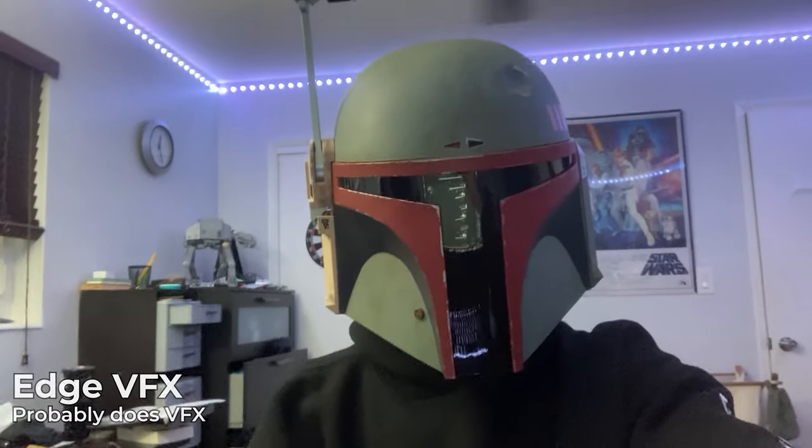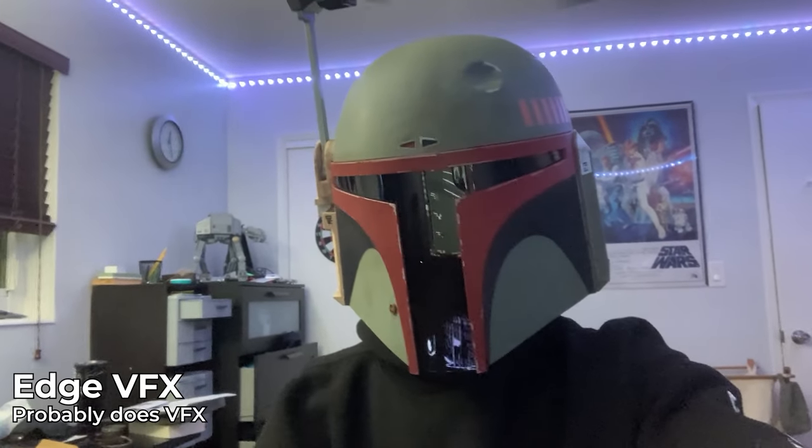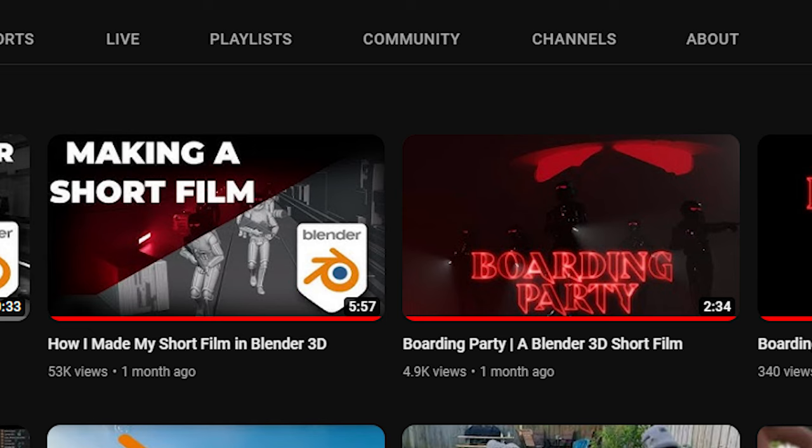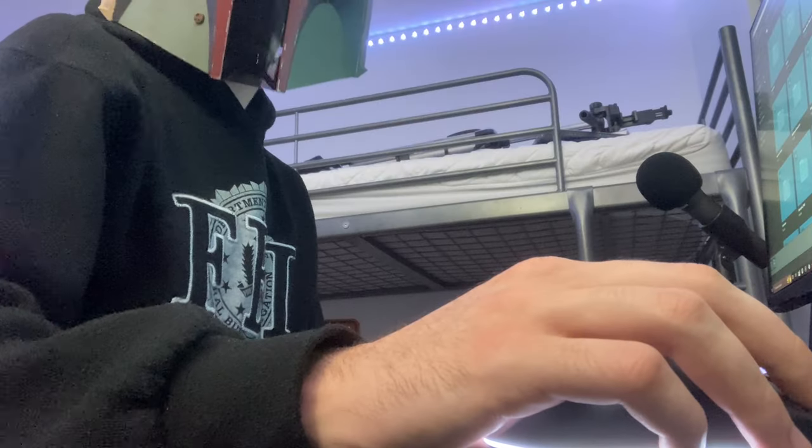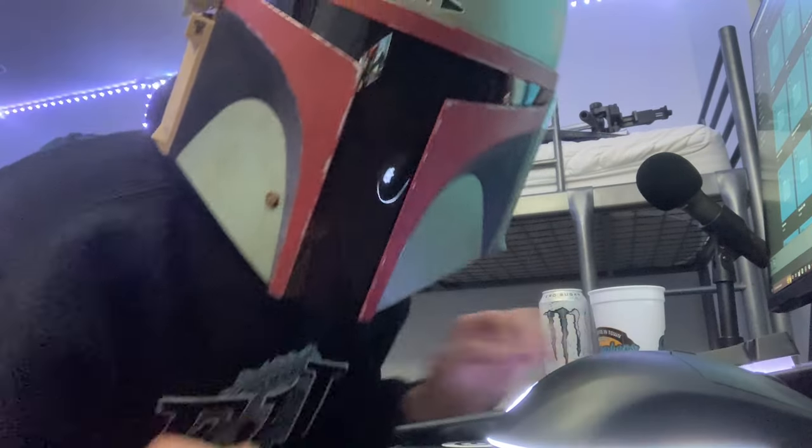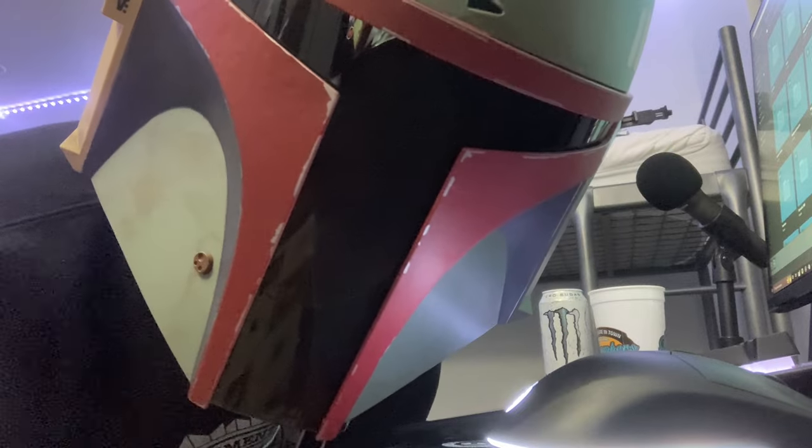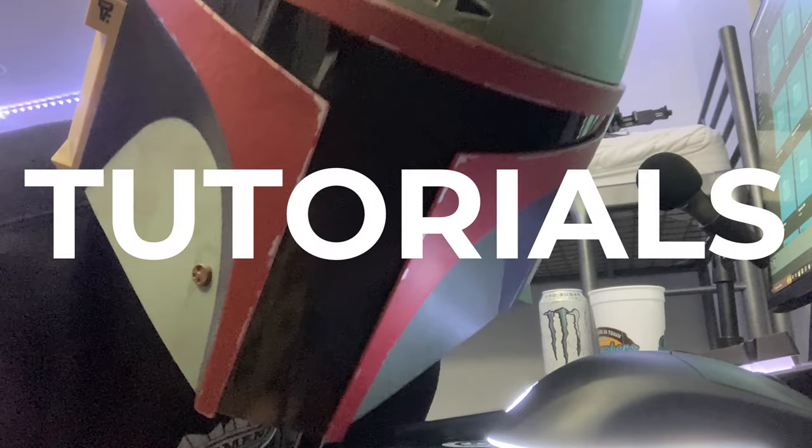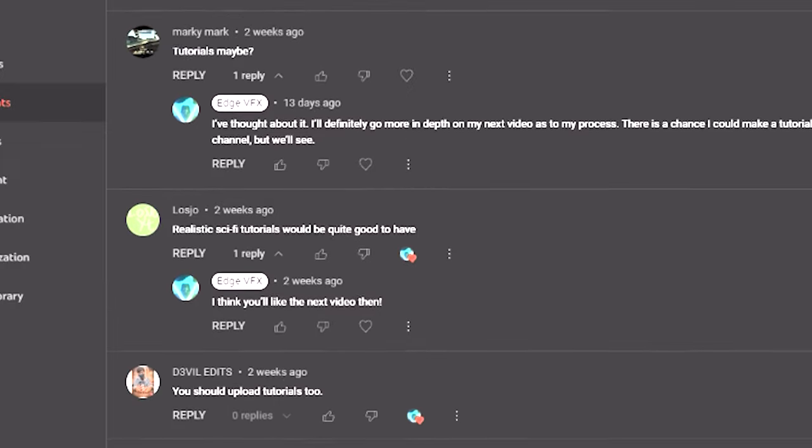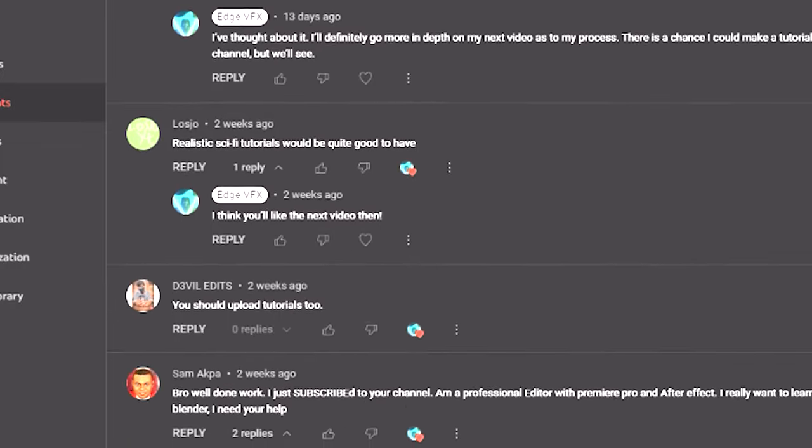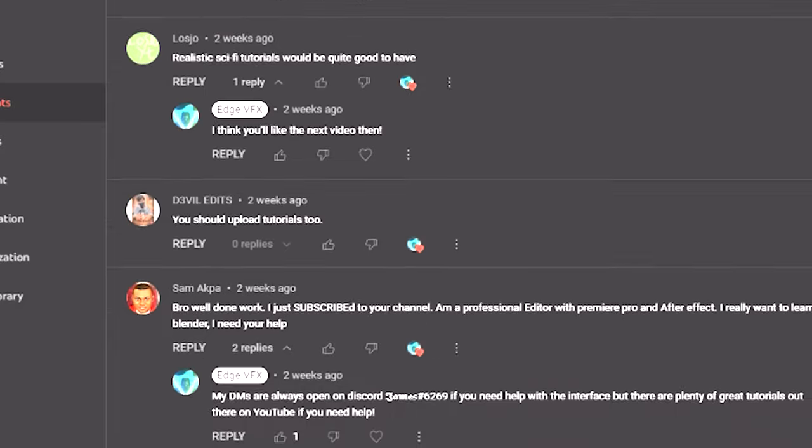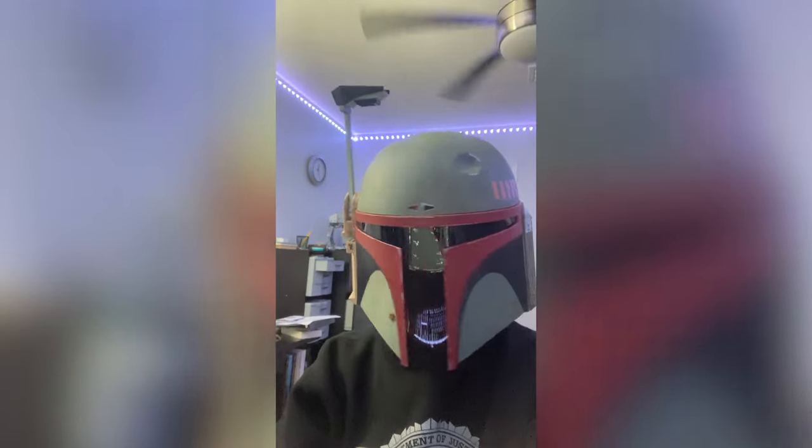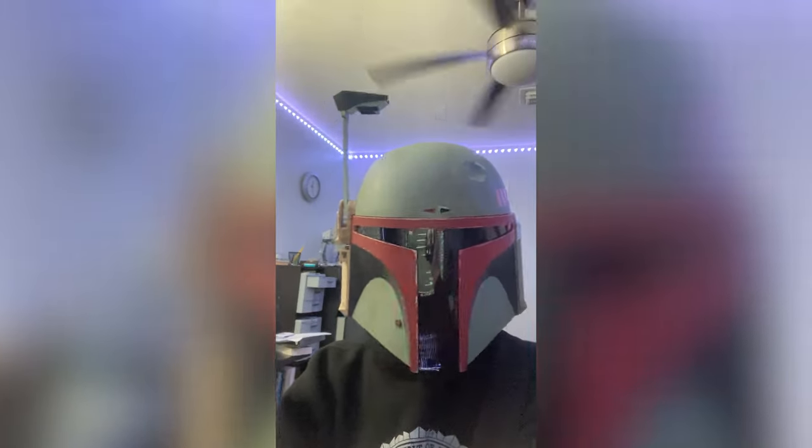Hi there, EdgeviewFX here. My most recent behind the scenes for my short film got pretty popular, which means people love making stuff in Blender, I guess. However, there was one recurring suggestion throughout all the comments section on said video. Tutorials. Make a tutorial sci-fi tutorial. It would be nice to have you upload tutorials too. Alright, fine, I give up.